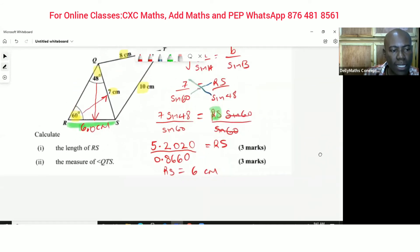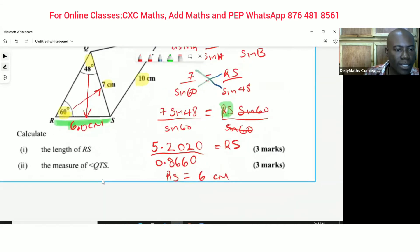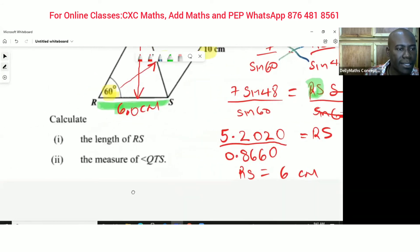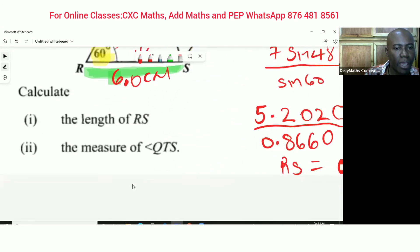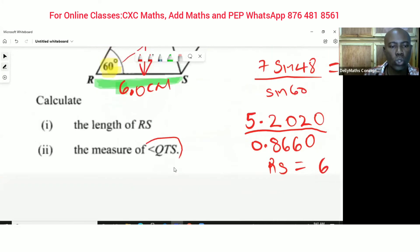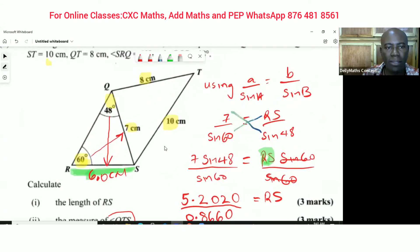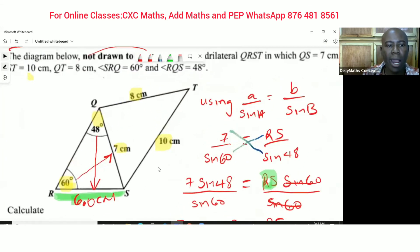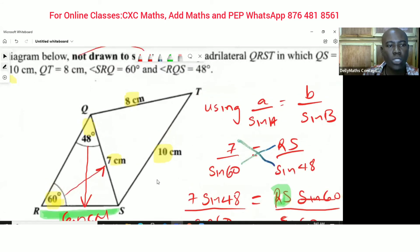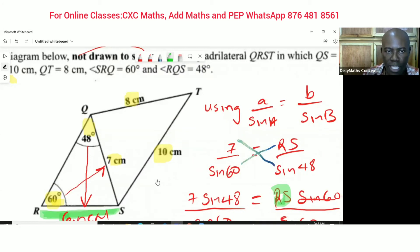The next question says: calculate the measure of angle QTS. Going back to this triangle, following the three letters Q to T to S, the angle QTS is the angle we intend to find.